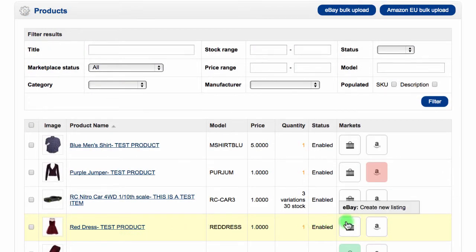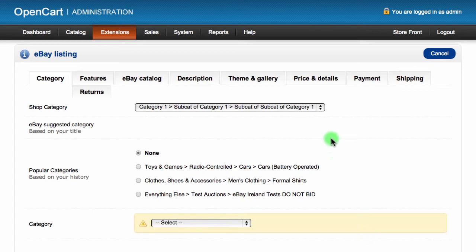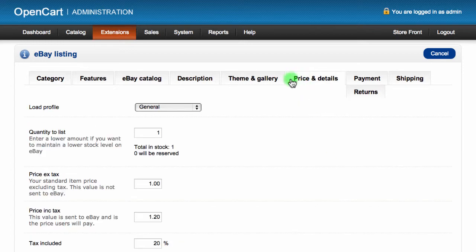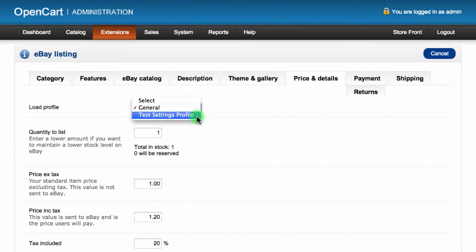When you've added a profile and you go to list an item, you will see the option to select a profile in different sections. If you have added multiple profiles for a section, you will see that the default profile is selected automatically.